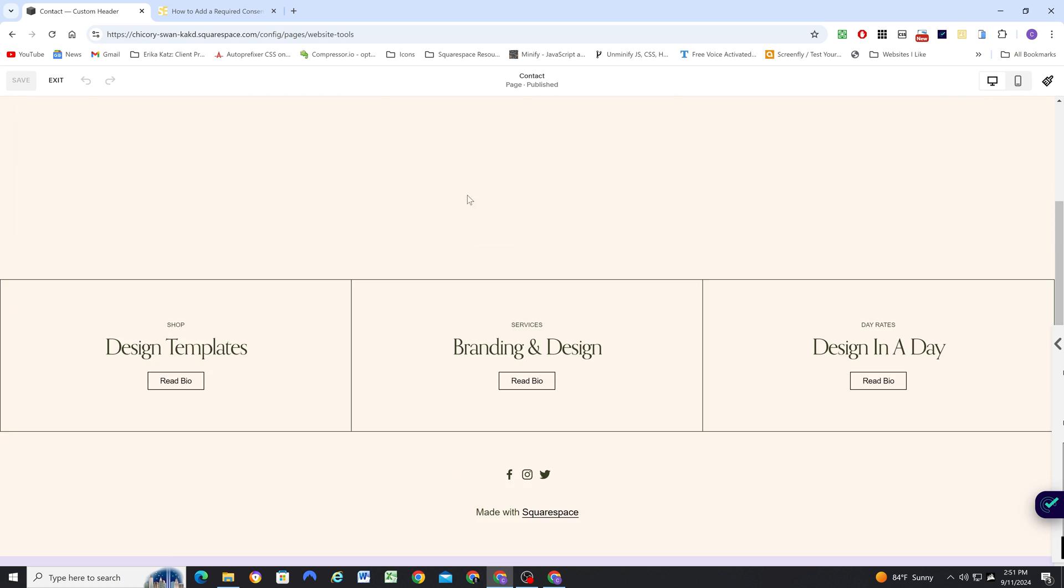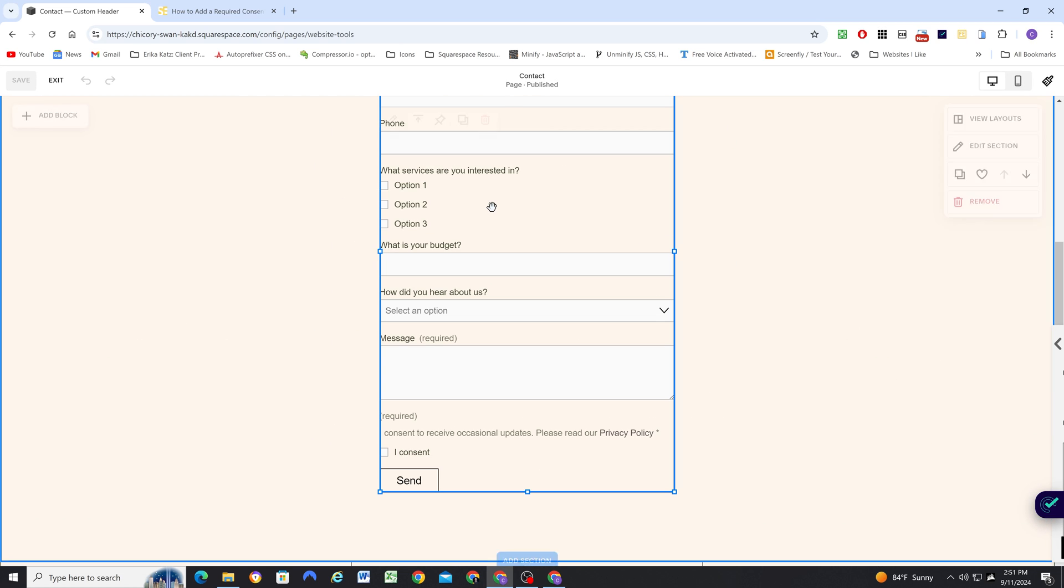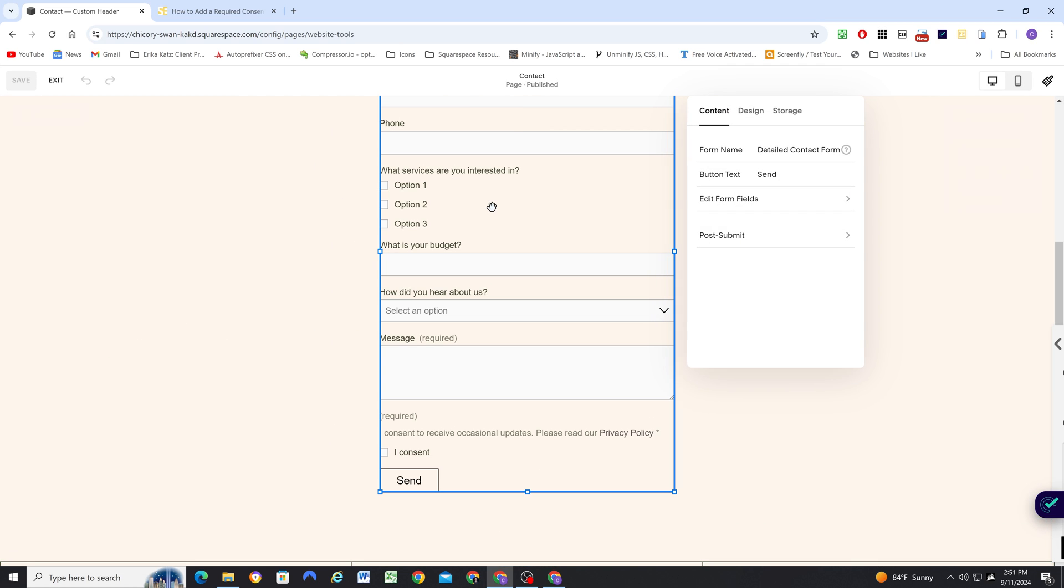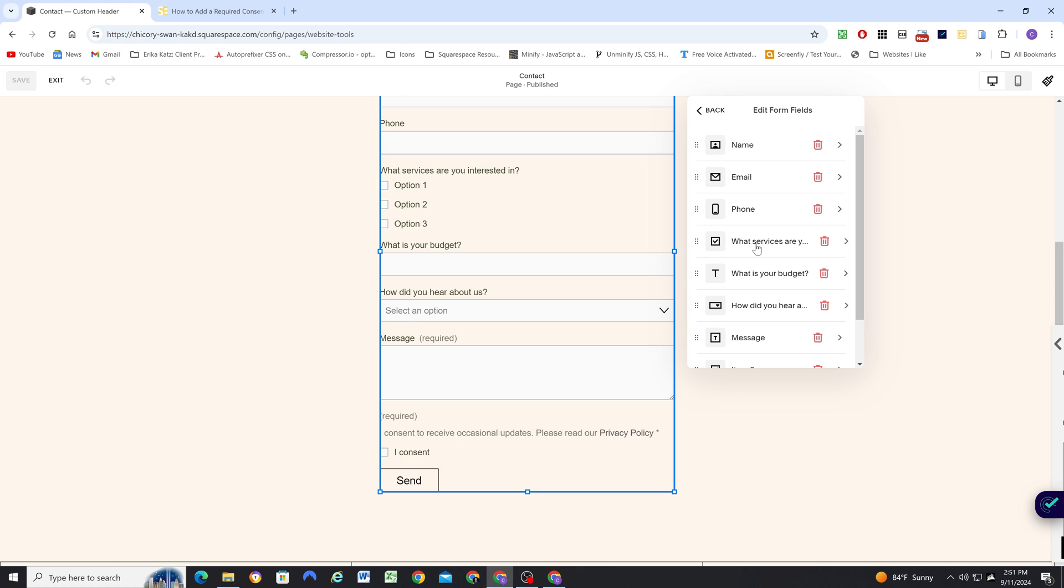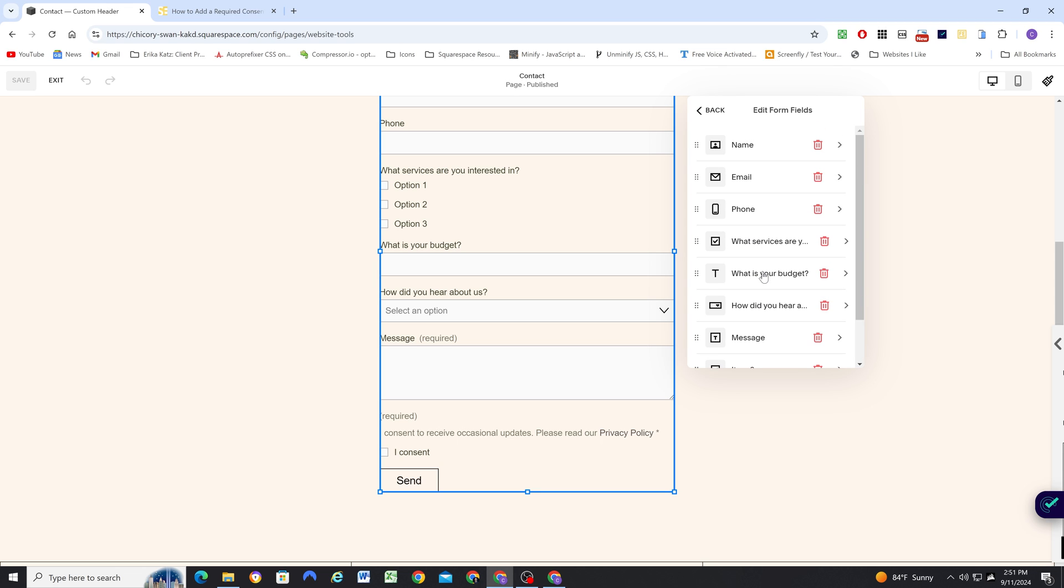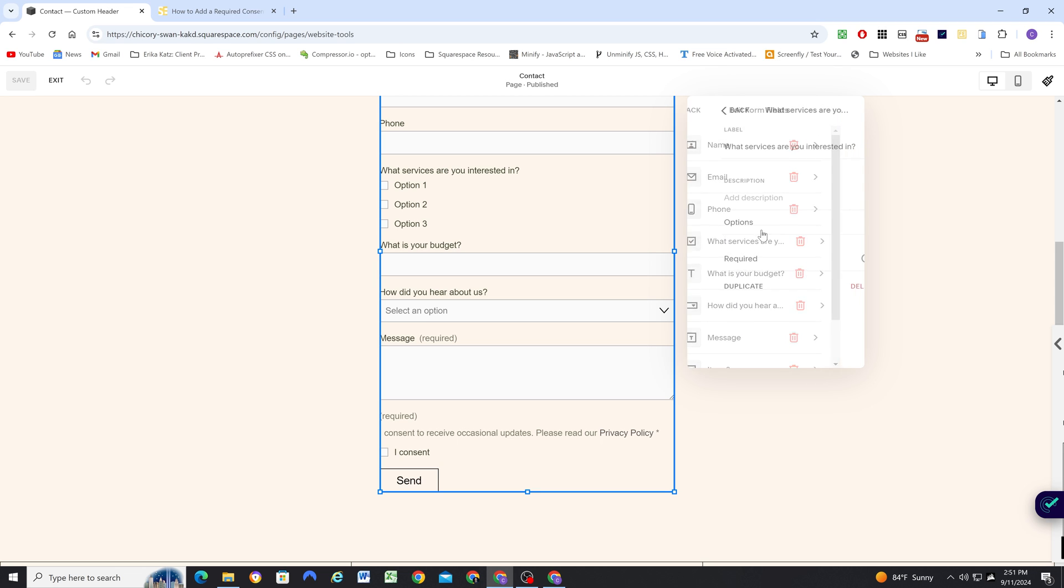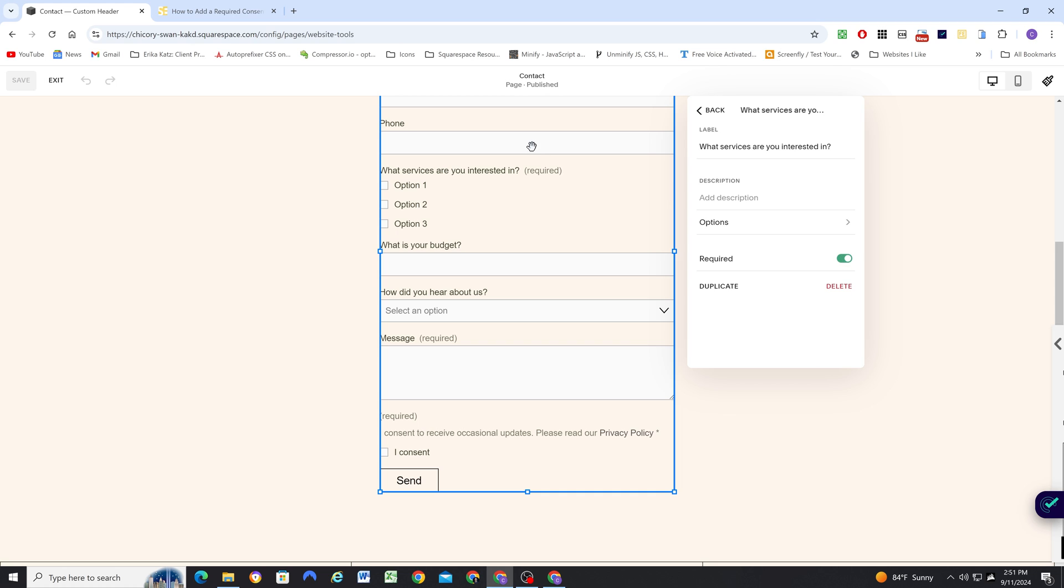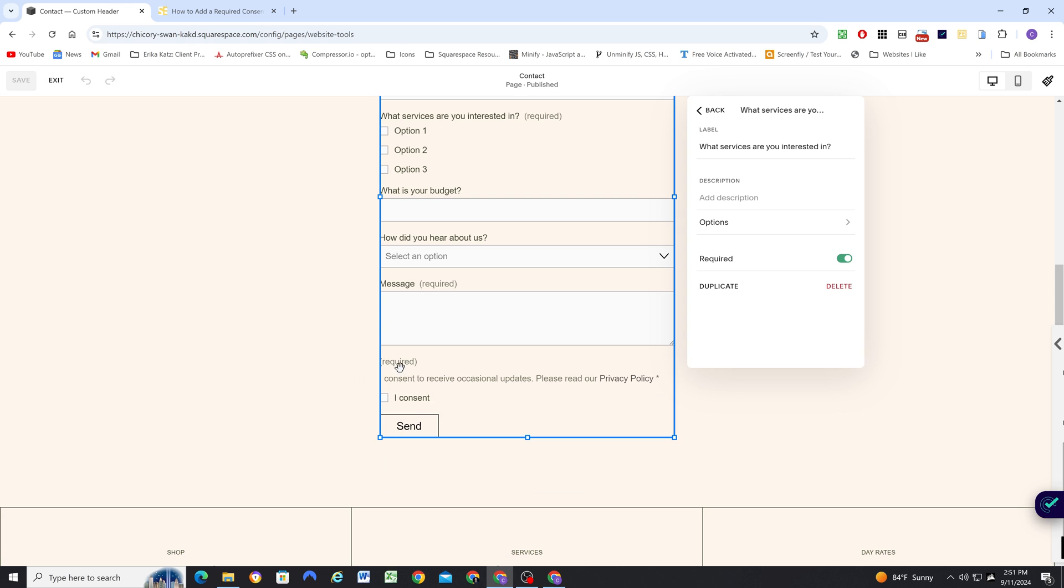Like for example, if this checkbox up here was also required, I don't want to just hide the required for all checkbox fields in the form because that would be misleading for people. So how can we only hide it for this checkbox?